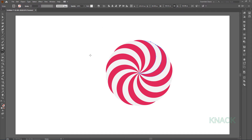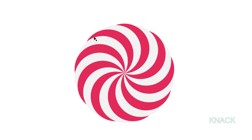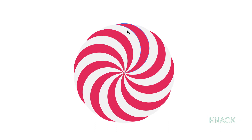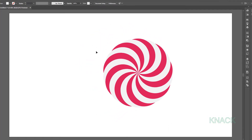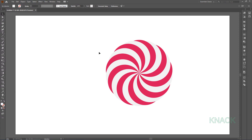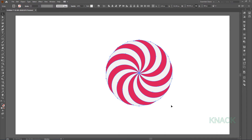Now you have this basic yummy candy shape ready — nice, smooth and soft curves. This candy requires some working with glow and highlights to give it a somewhat realistic 3D look rather than just being a flat drawn shape. Select all these shapes and make them a group.